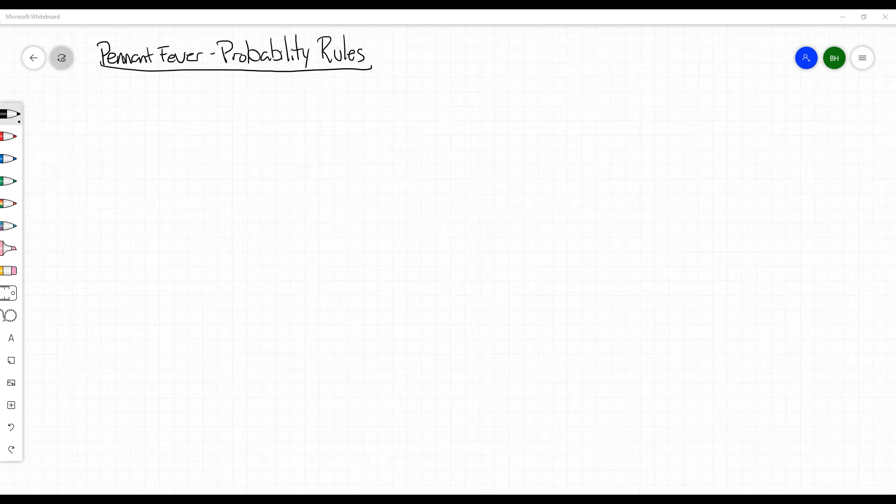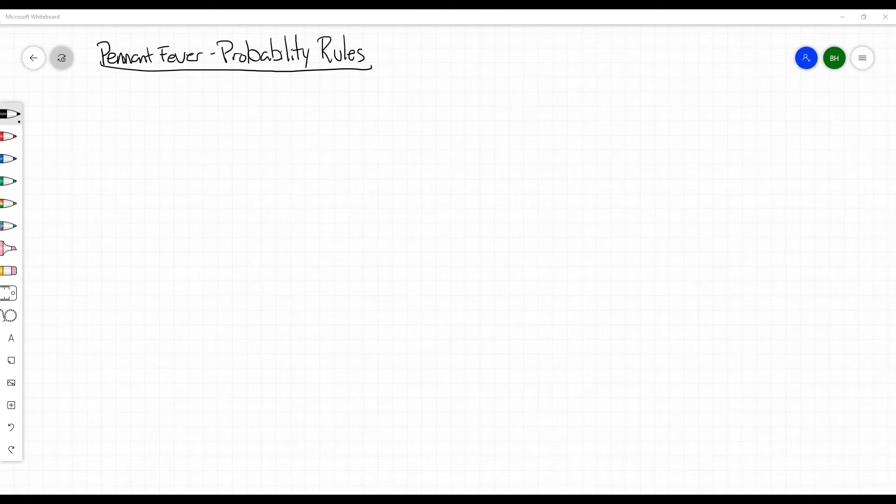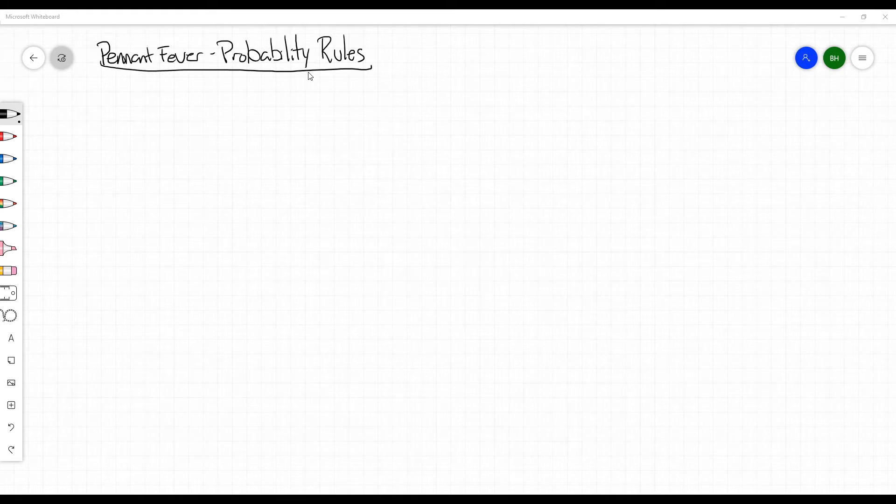What's up team, welcome back. Today we're going to be talking about our first unit, Pennant Fever, and going over some probability rules.